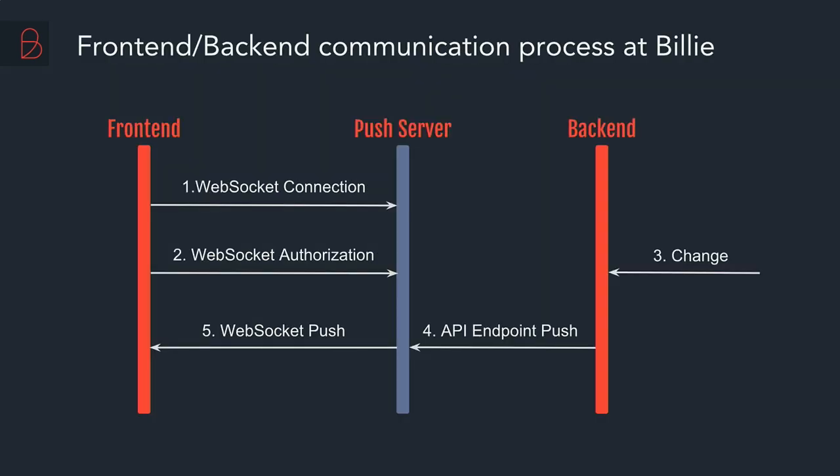So let's have a look at our front-end and back-end communication process. As you can see, we don't use the standard HTTP approach with request and response. Instead, at least what's related to the user data, we try to push immediately and actively from the back-end to the front-end. So there are three main components involved into this process. There is a front-end, there is a back-end and there is a push server in between.